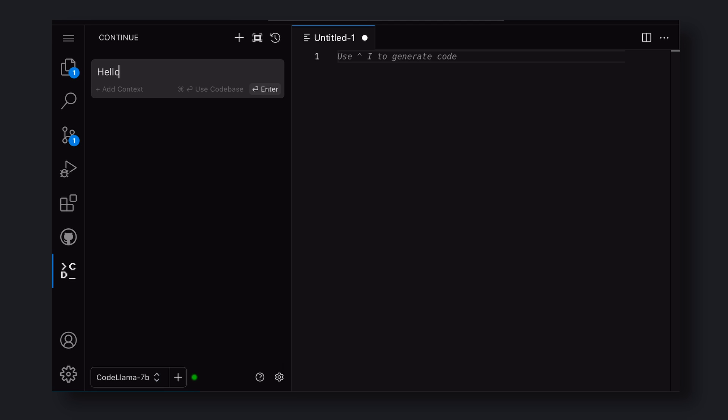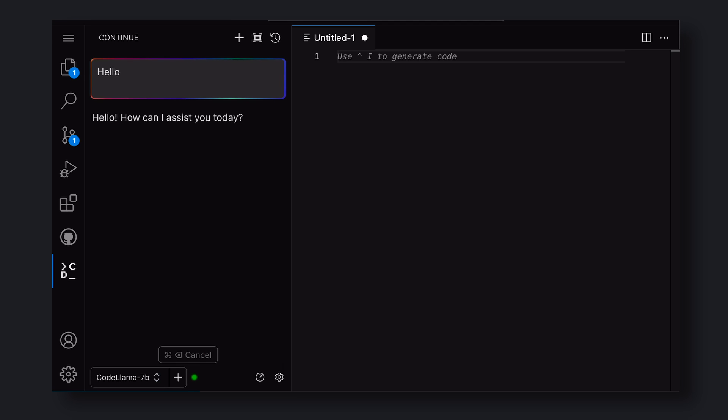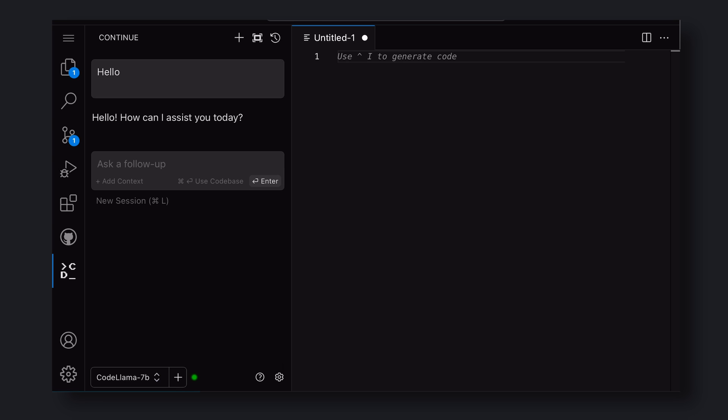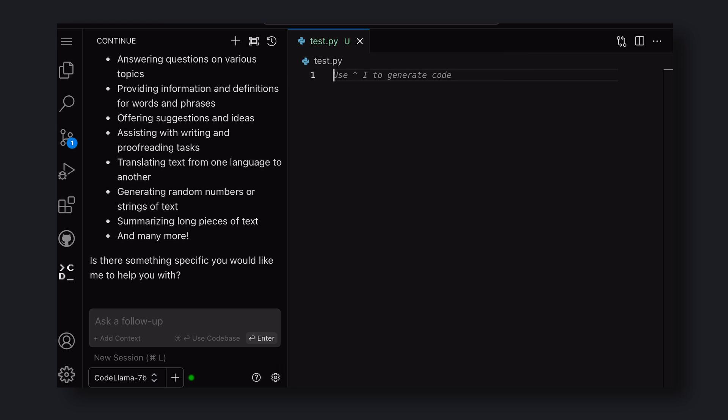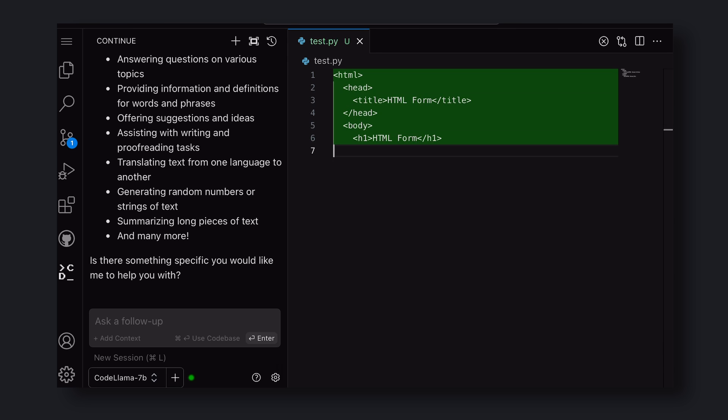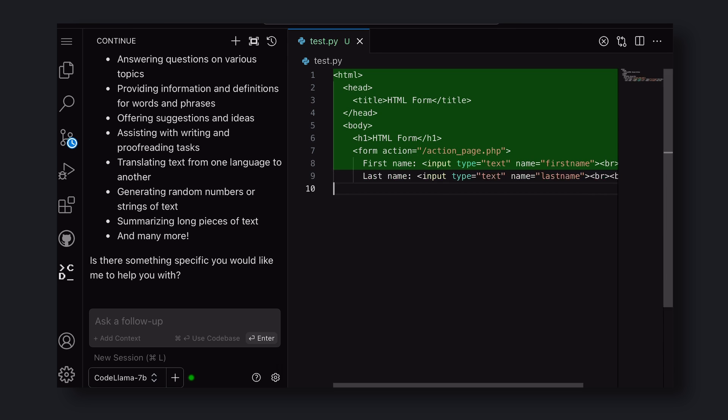Once done, your chat interface will start working. Now, let's generate an HTML form. To do this, create a new file and press Ctrl-Plus-I. Then enter what you want to generate and hit Enter. It will start getting generated.